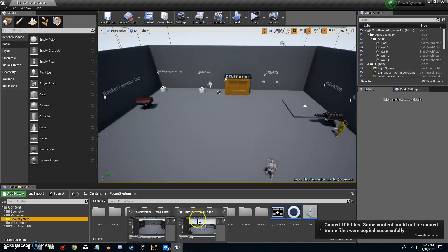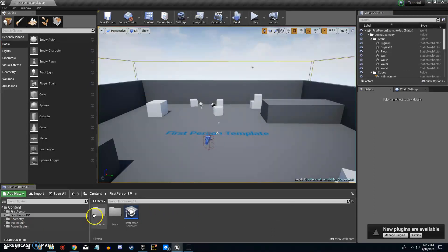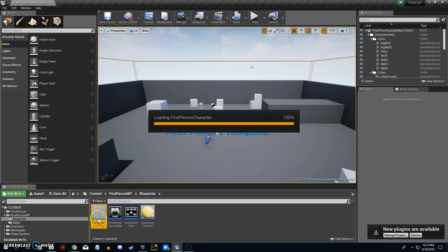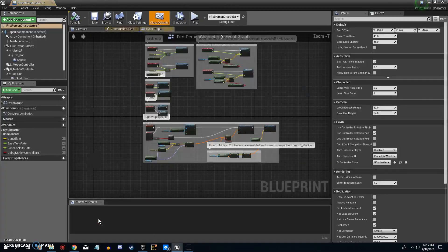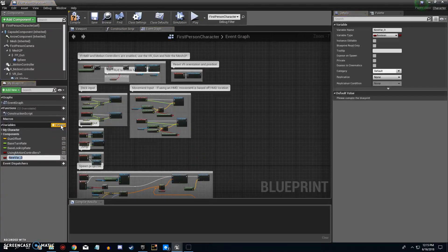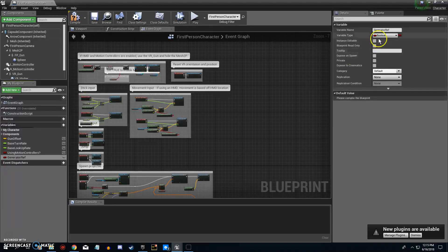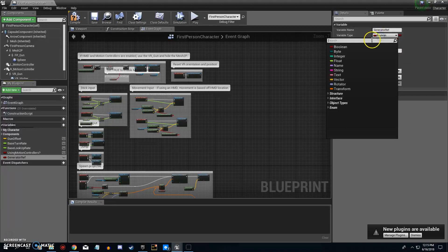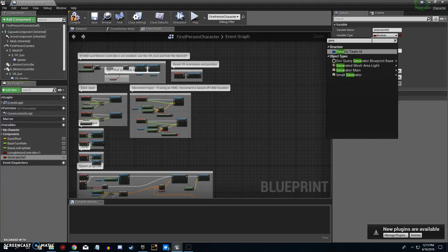Once those files are copied, go back to your first person blueprint. Open it up and we need to make a variable quickly. We're going to call it 'Generator Ref', hit enter, then come down and change its type to Generator Main.